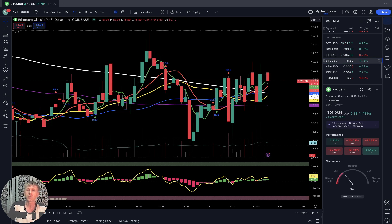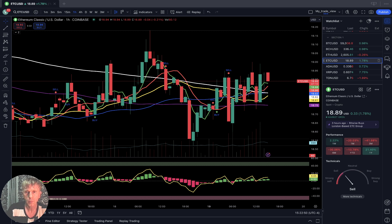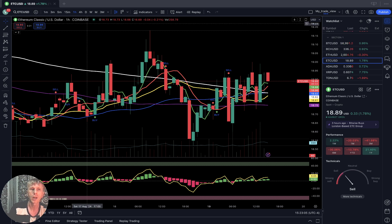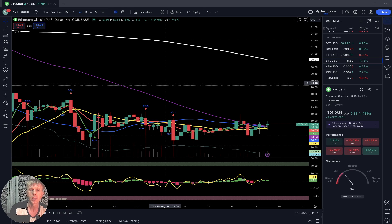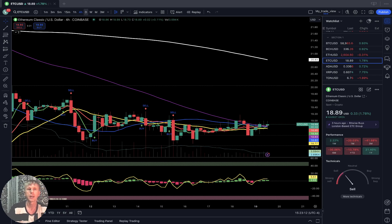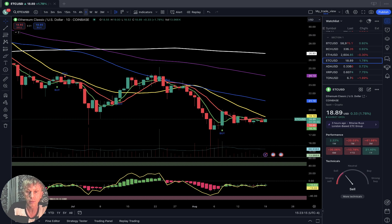Ethereum Classic is plus two percent. On the one-hour time frame, the last bar is above all moving averages — bullish trend. On the four-hour time frame for Ethereum Classic, the last bar is also above all moving averages — bullish trend. And on the daily, the last bar is below all moving averages — still bearish trend.